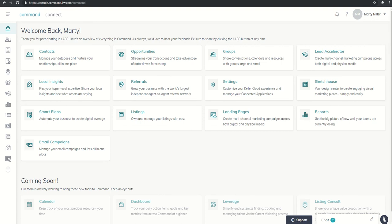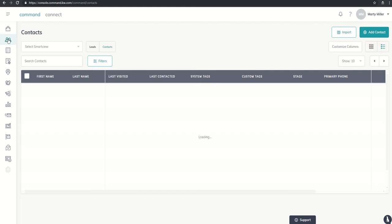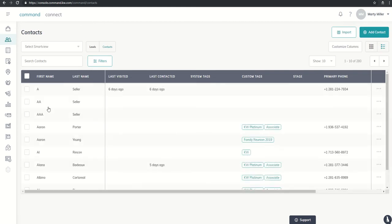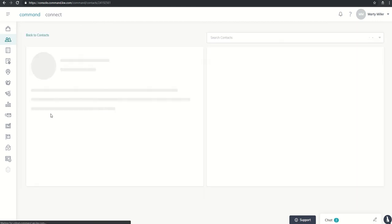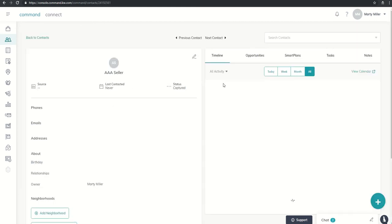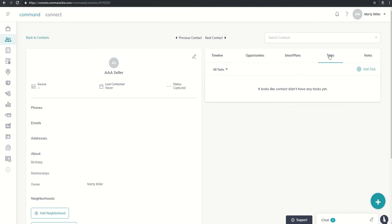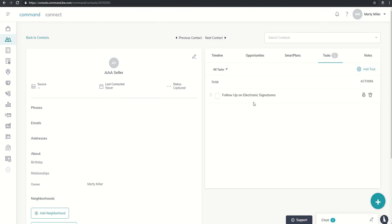Yesterday, we learned how to add a task in the actual contact record of one of our contacts. I did want to show you, I know yesterday it took a little while to actually show up, and yet now when we see in the tasks for AAA seller, you'll see that we do have that task that we assigned yesterday actually showing up in their contact record.